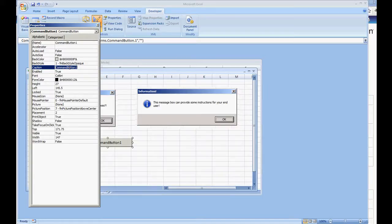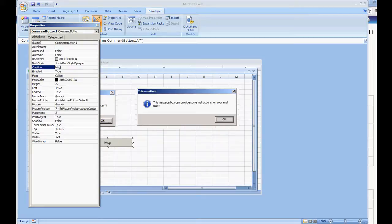Later on when you're building your own Excel files you can change these message boxes as to when this message box will come up. This is just a simple command button to call it. So we're going to name it message box.